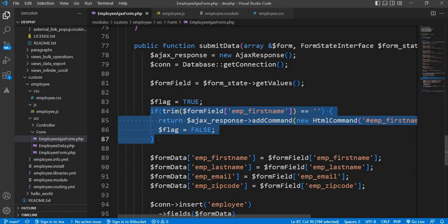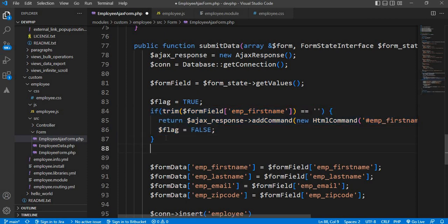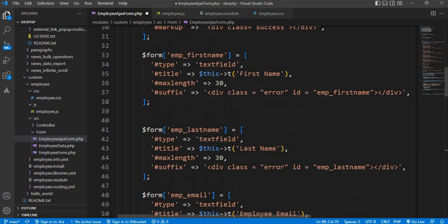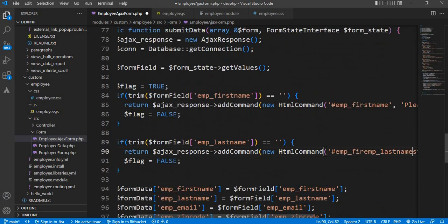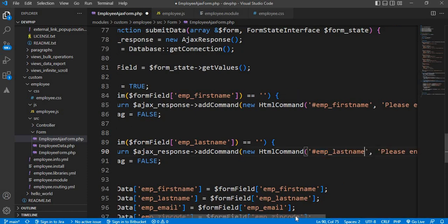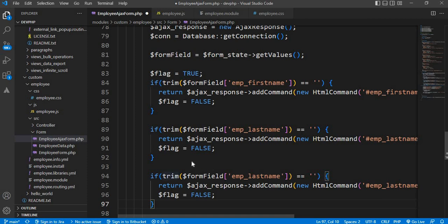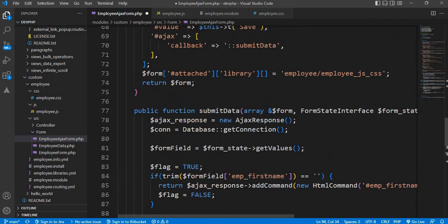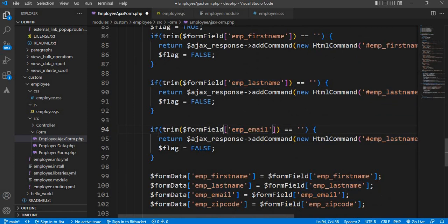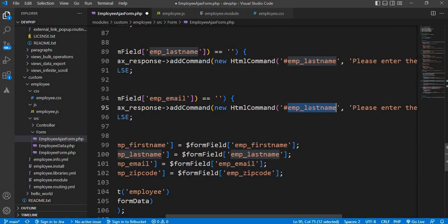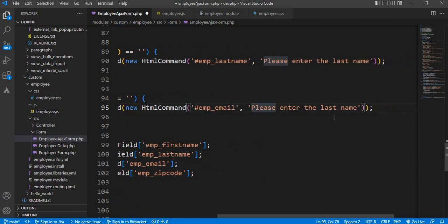Same way I will add these validations to the other fields. I have copied the code — just change the field names. So for the last name field, the id is 'emp_last_name' and the id of the error div is 'emp_last_name'. Change the message to 'Please enter the last name'. Next field is the email id. Right now we are just checking the basic condition of whether that field is empty or not. You can add other validations as well, like checking if the email id is valid. The error div id is 'emp_email' — change the message to 'Please enter the email'.